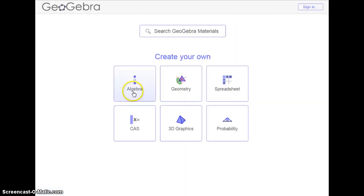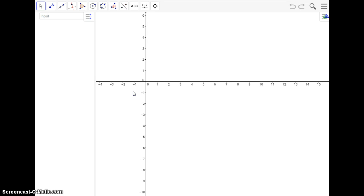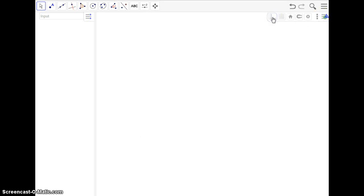I'm going to use the Algebra view. And I'm going to go here, and I'm just going to remove the axes.